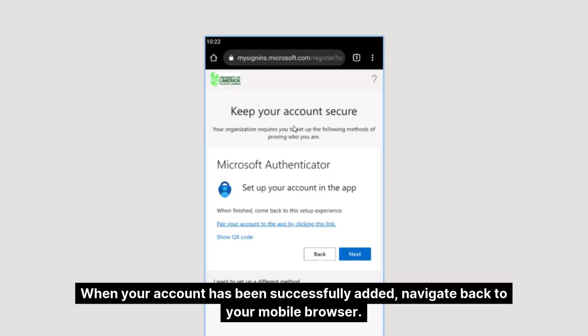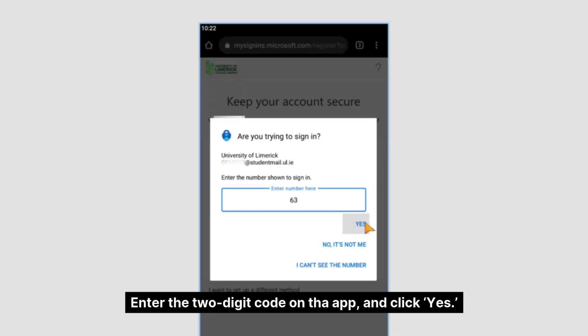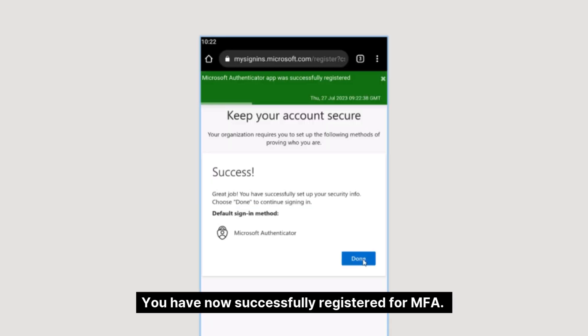When your account has been successfully added, navigate back to your mobile browser. A two-digit number will be displayed on the screen and you will receive a notification to approve the sign-in. Enter the two-digit code on the app and click yes. You've now successfully registered for MFA.